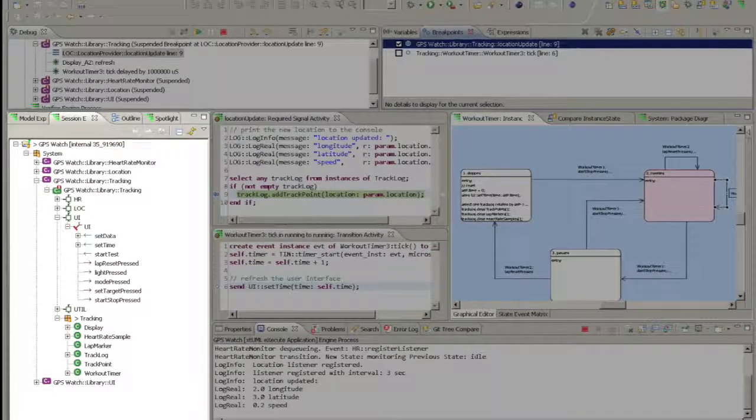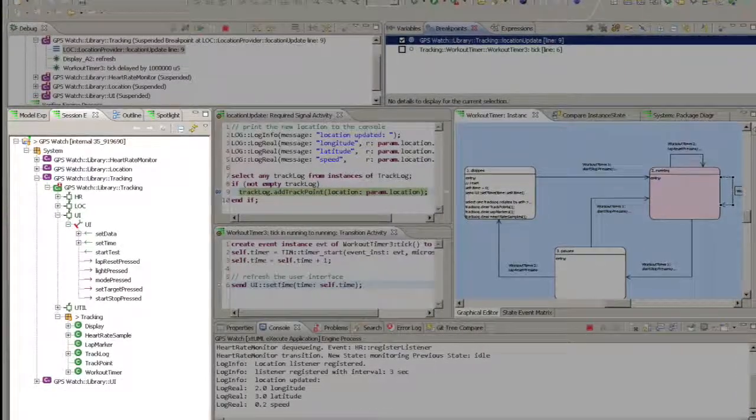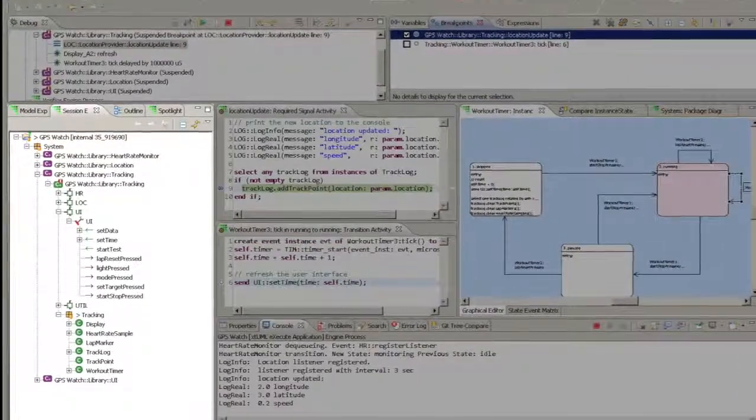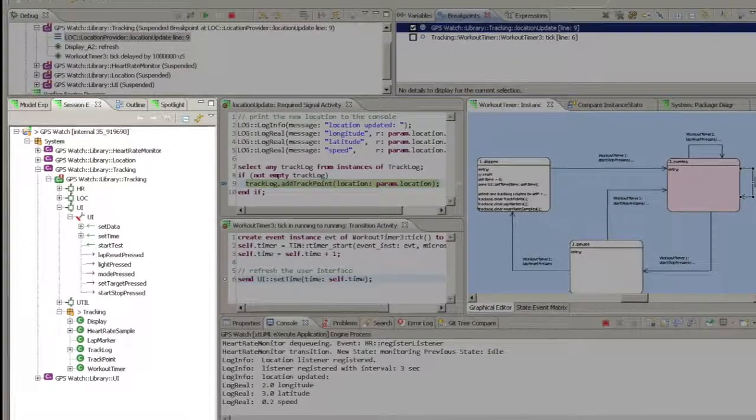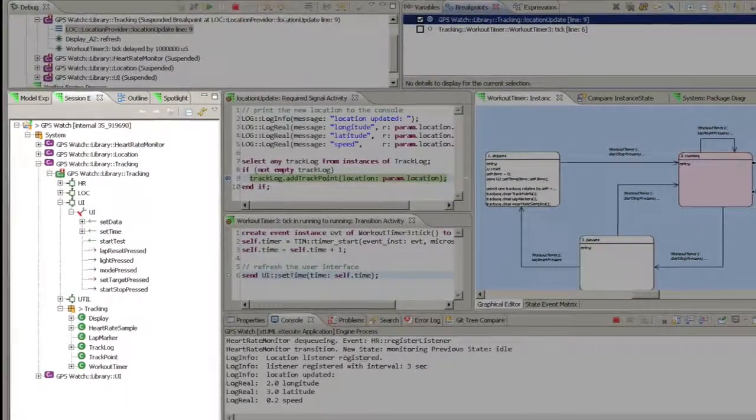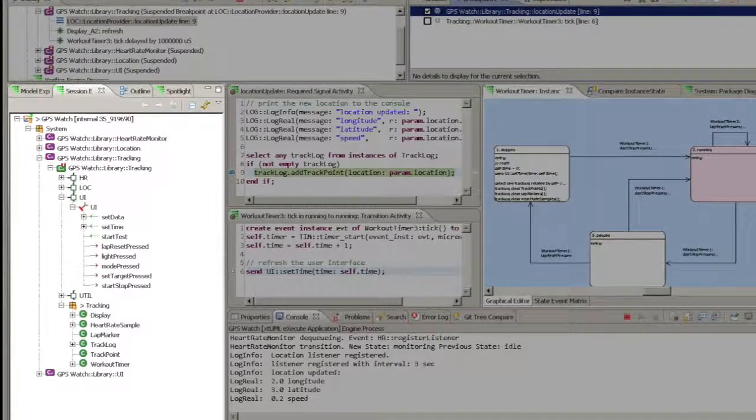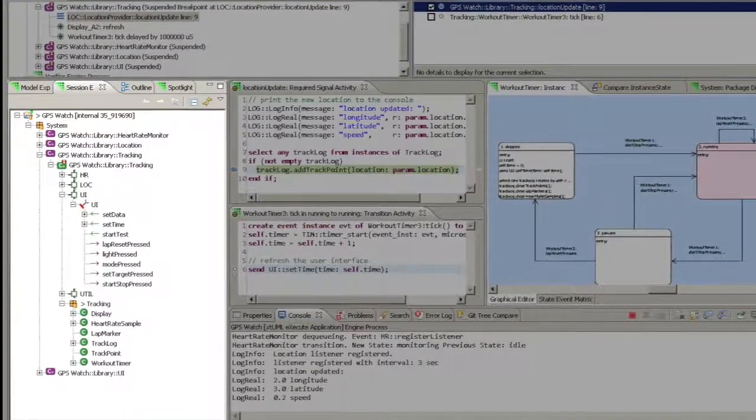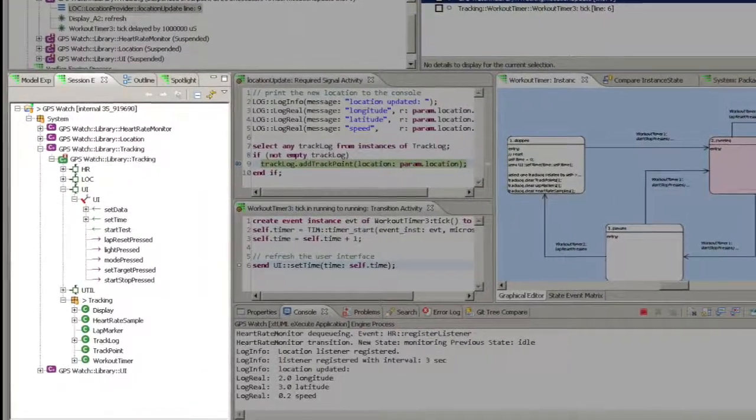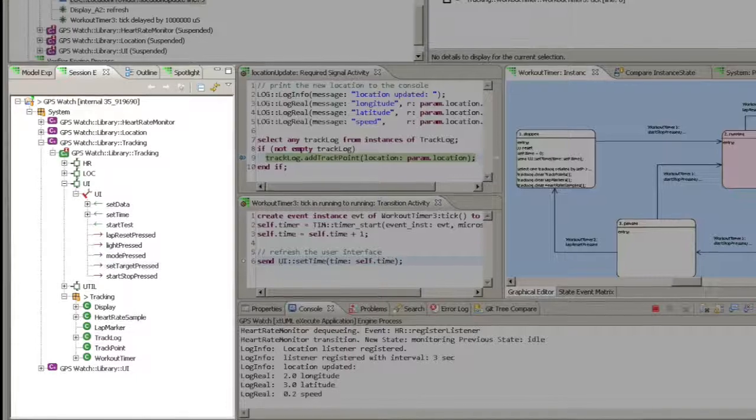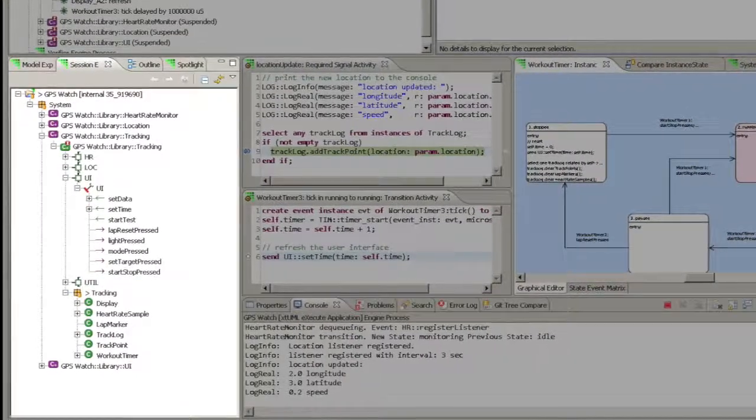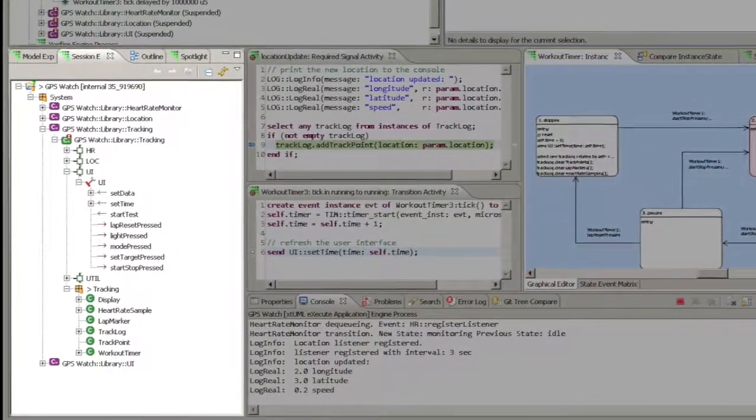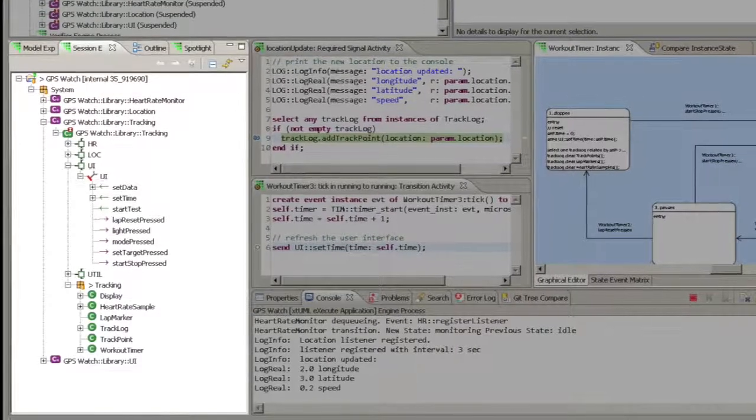The Session Explorer view allows you to explore the instance extents that have been created during the runtime of the model. An instance extent is the set of instances of each class that have been created so far. This allows you to gain an overview of the state of the entire running system. The instance extents are organized under their respective component instances.